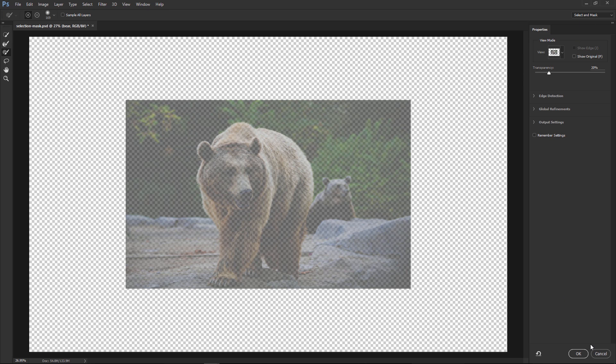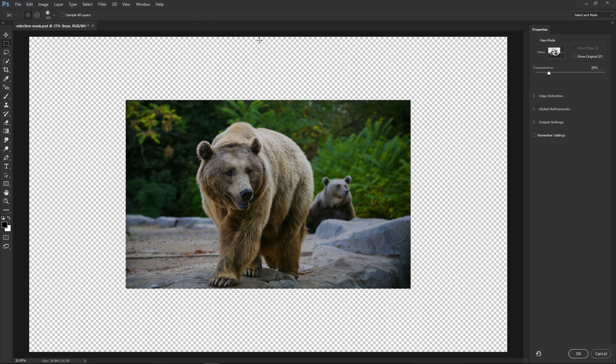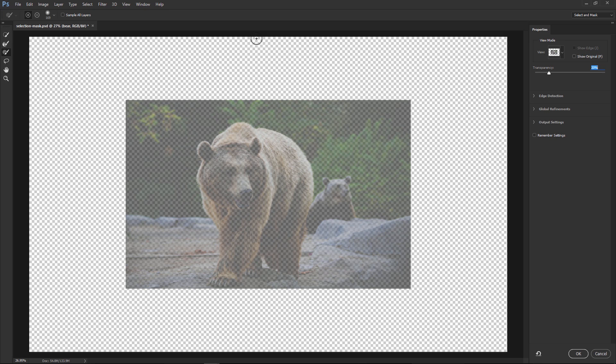Before we go any further, I'm going to press Cancel, and I'm going to show you an easier way to access this workspace. So instead of clicking on a Selection tool and then clicking on this button, just remember the keyboard shortcut Ctrl Alt R, that's Command Option R on the Mac, and it brings you directly into this workspace without having to click on any Selection tools.